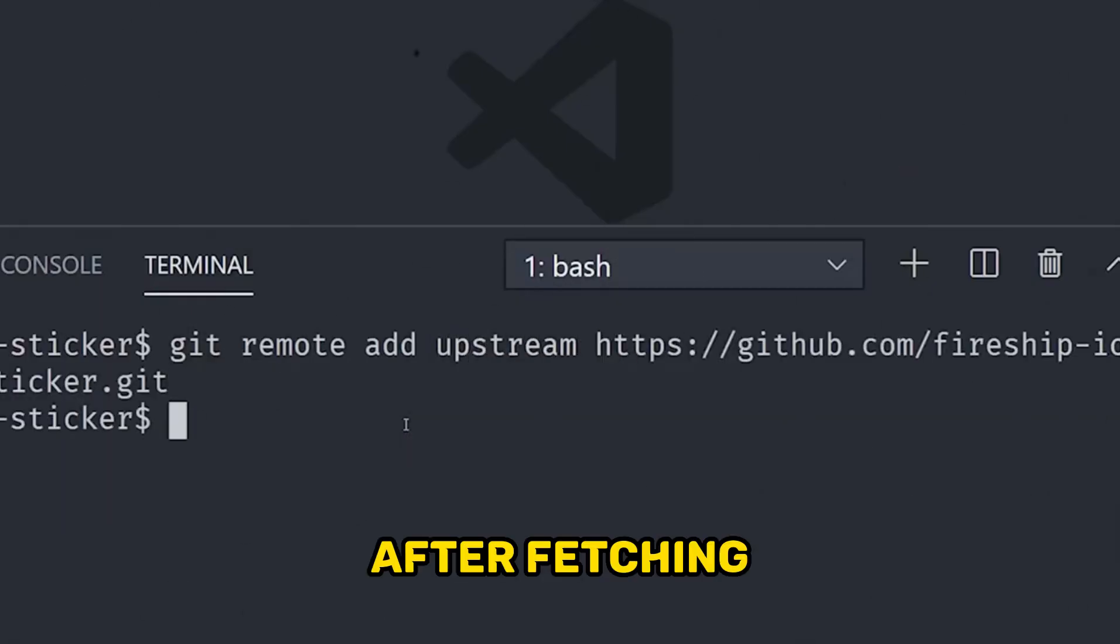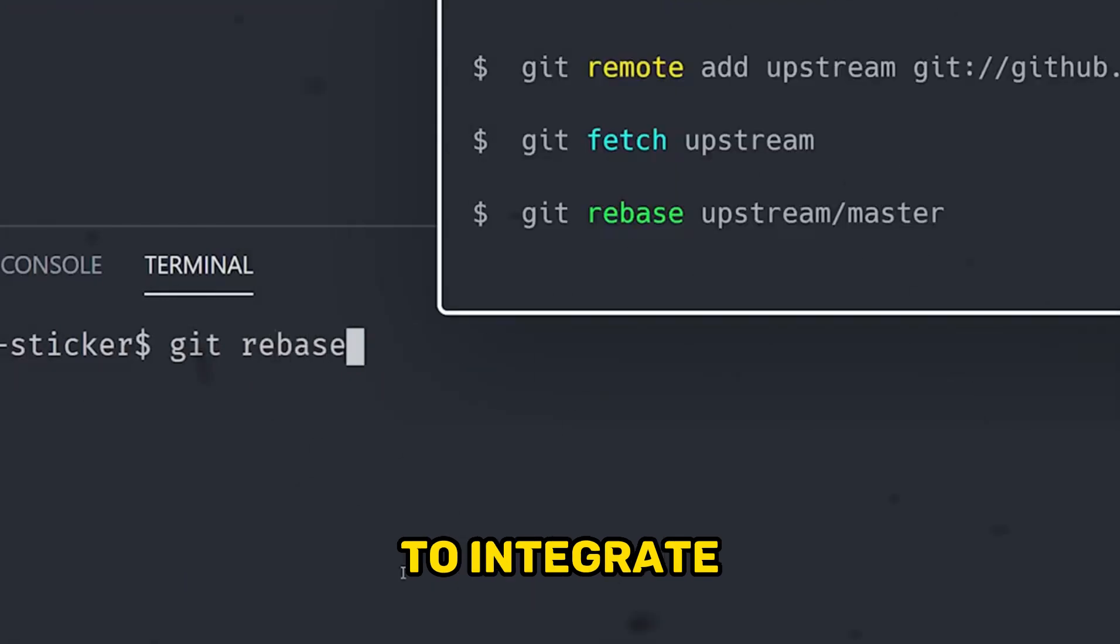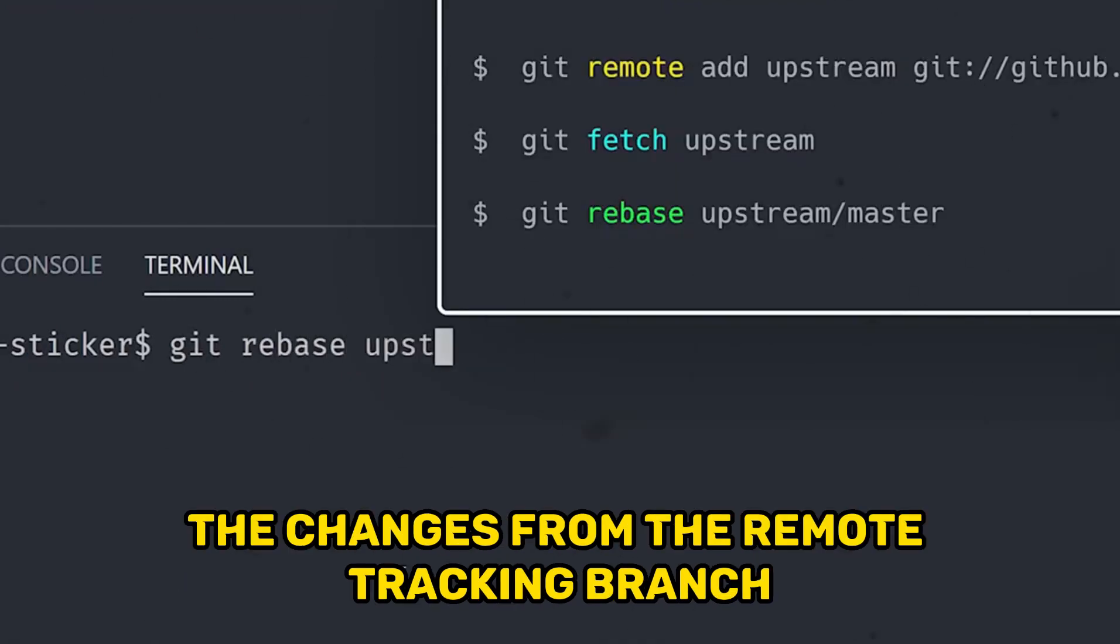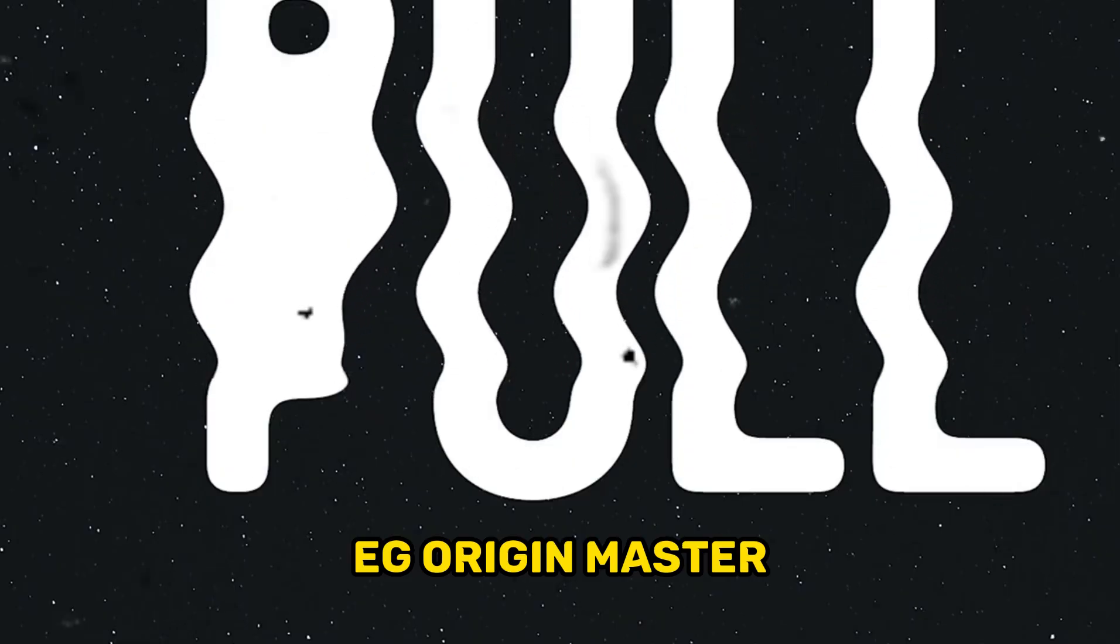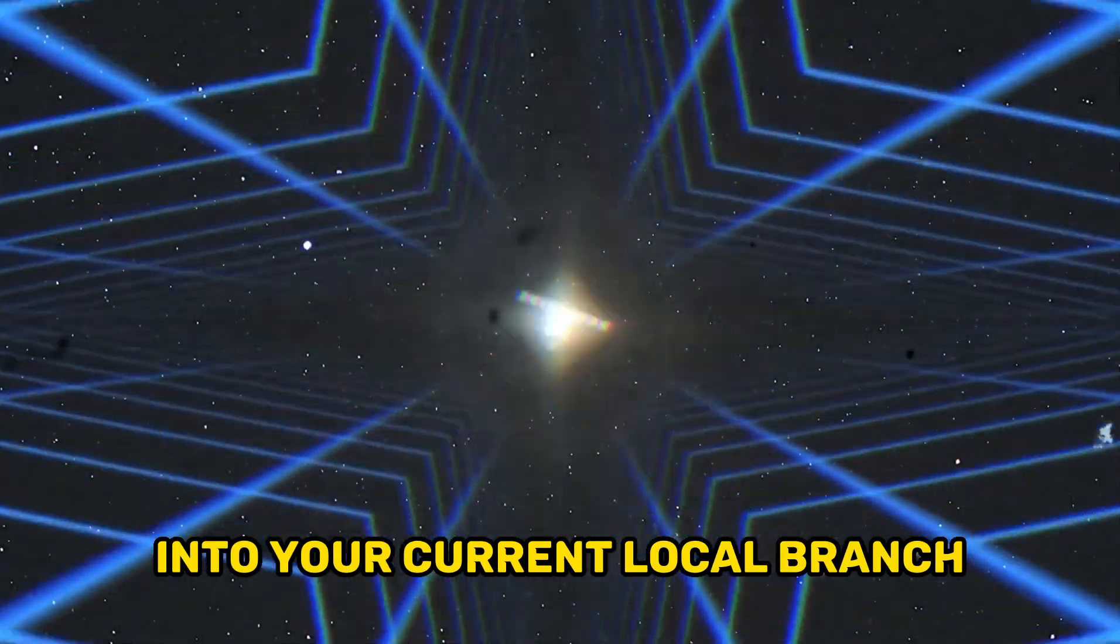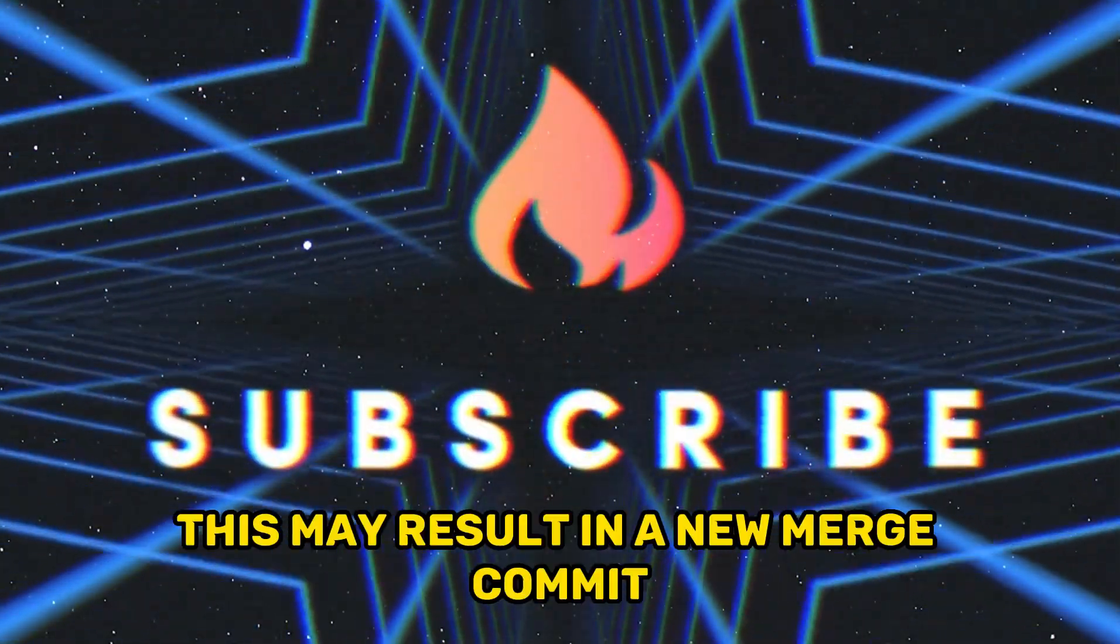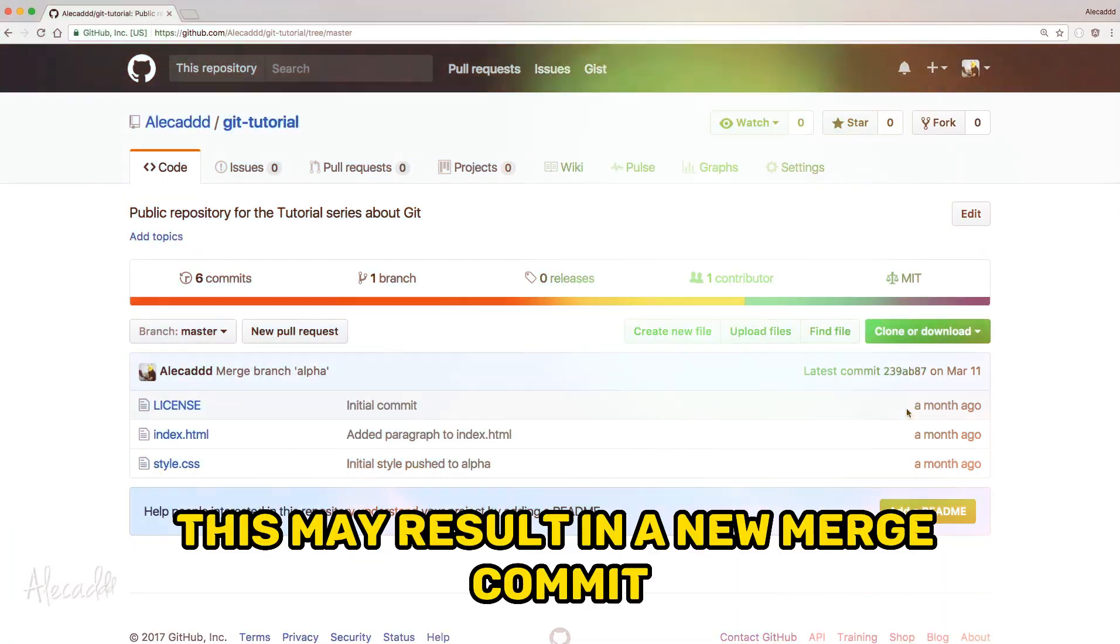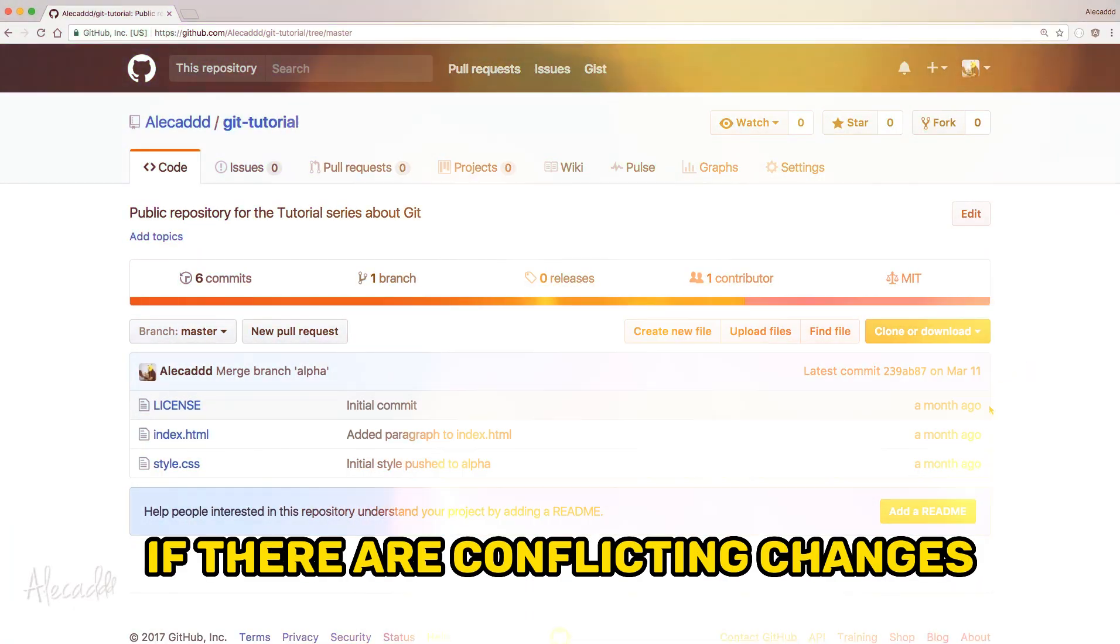After fetching, git pull automatically performs a git merge to integrate the changes from the remote tracking branch, for example origin master, into your current local branch. This may result in a new merge commit if there are conflicting changes.